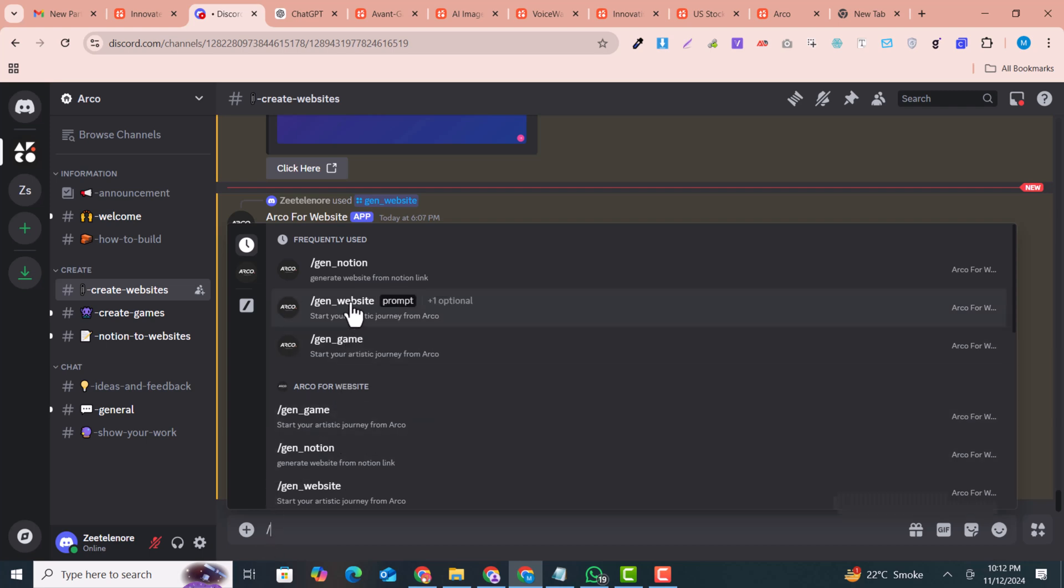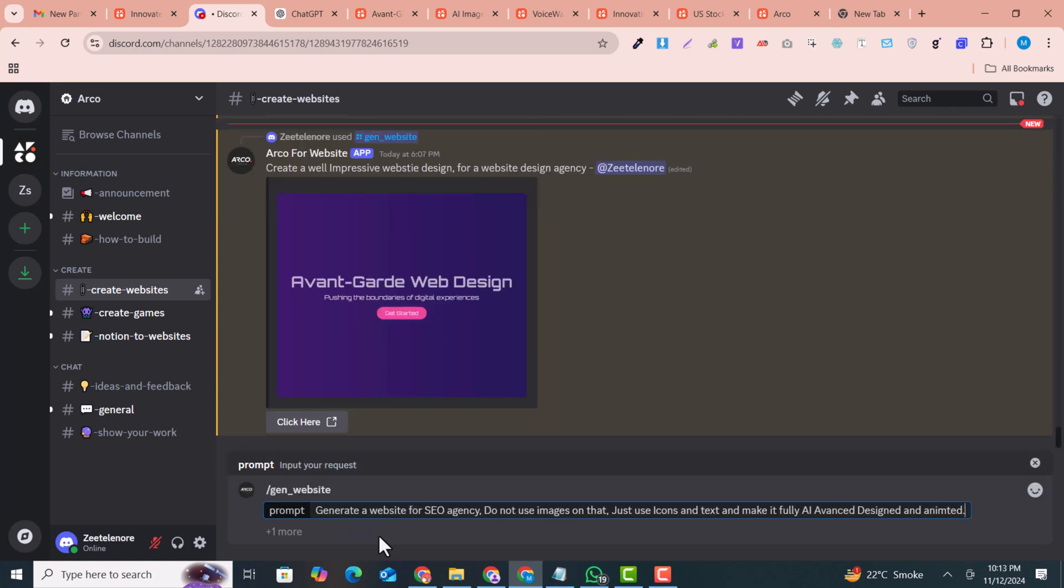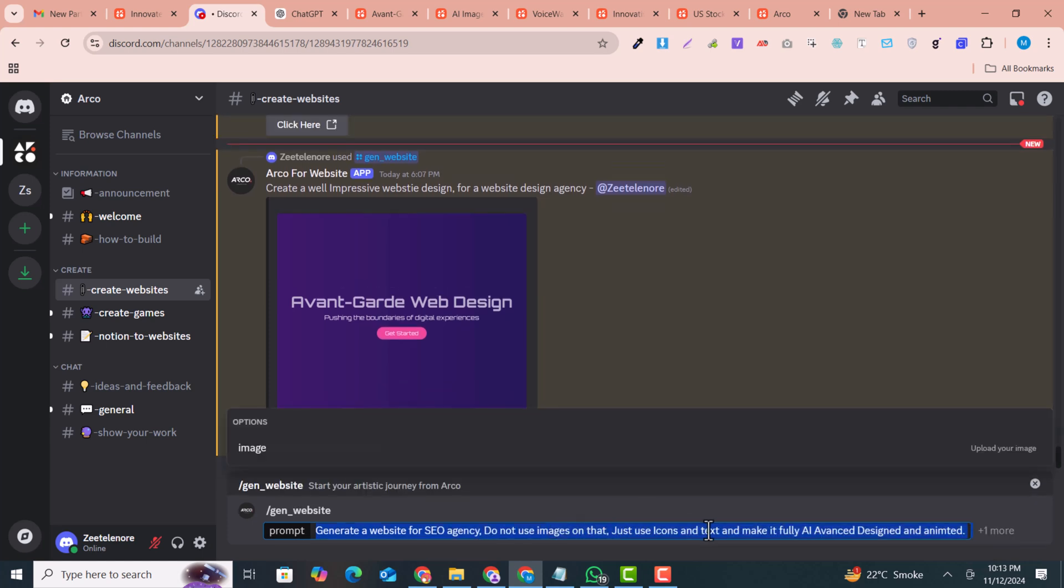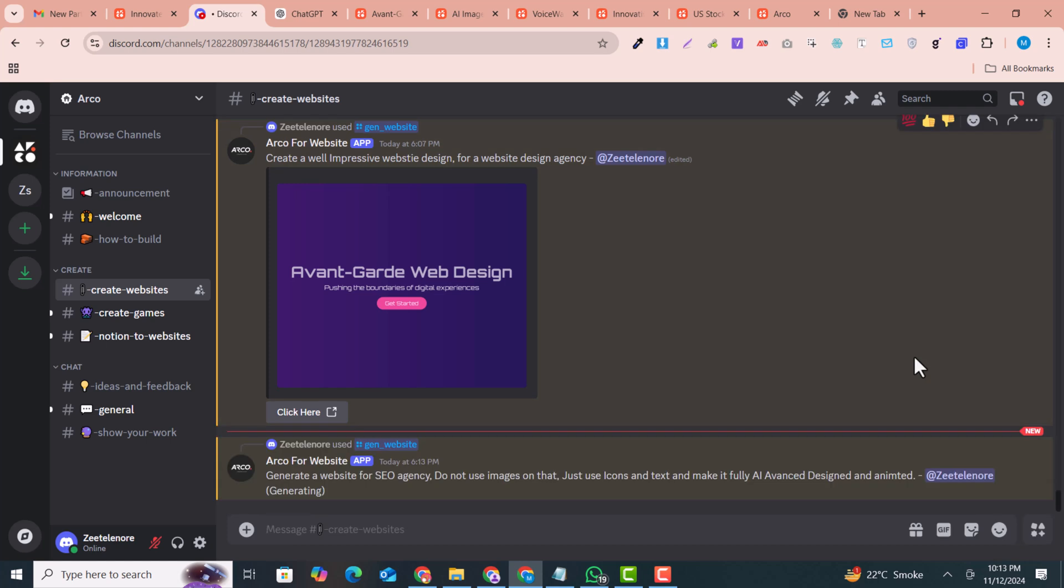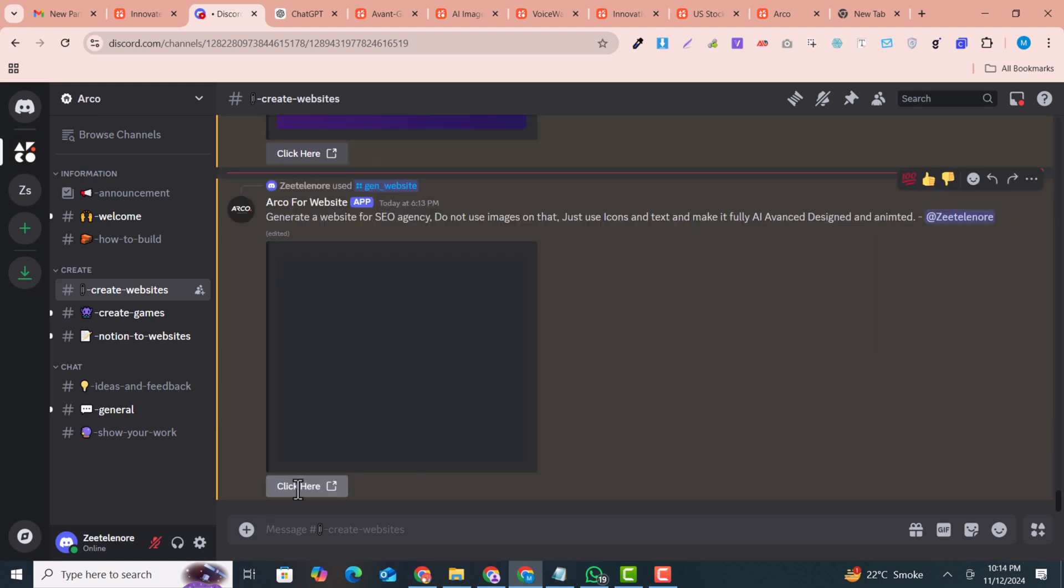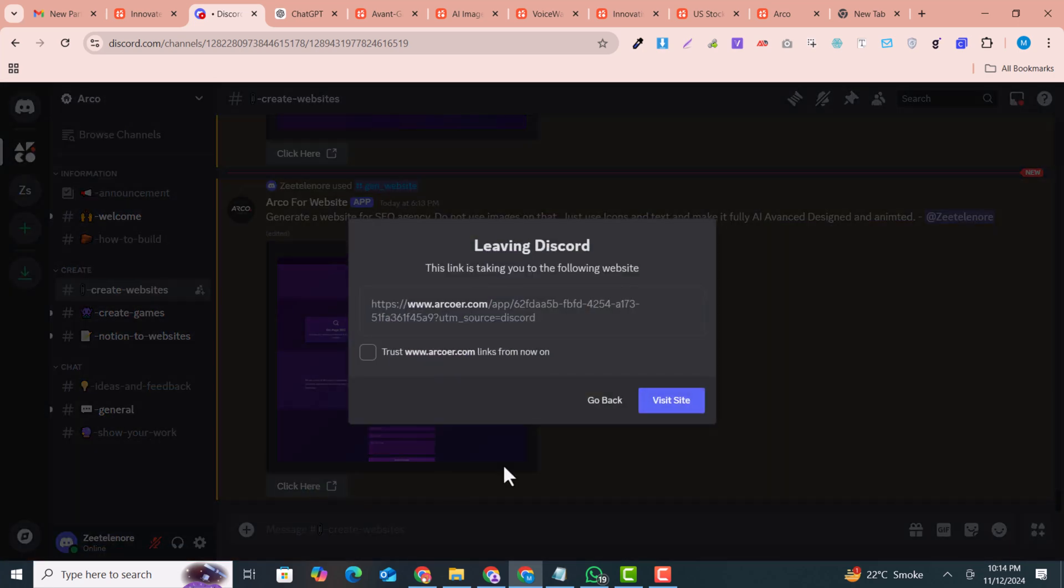So here I just write the command. I have entered the prompt here: the website for your agency. You just need to enter the prompt for what you want. It will take a few seconds or it can take a minute to generate or design a beautiful AI website. Now you can see within few seconds the website is generated. You just need to click here on the click here button, just click on visit. So your website is ready.